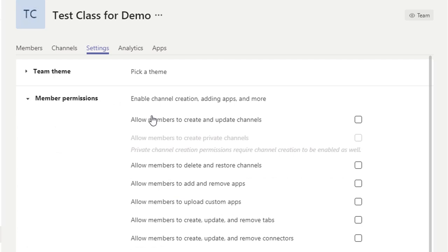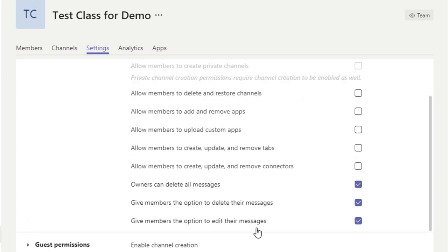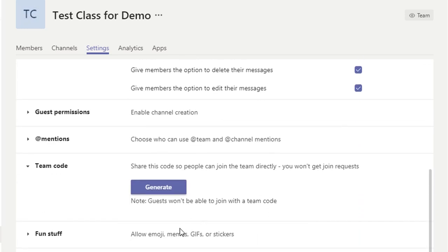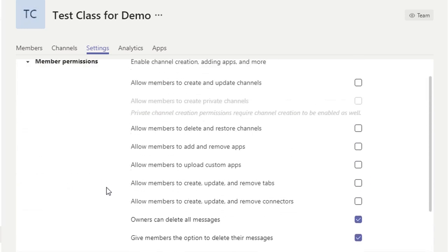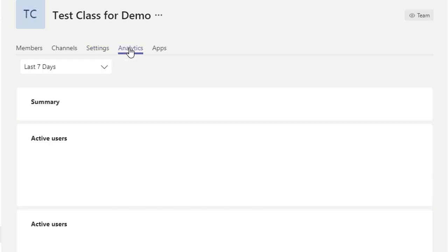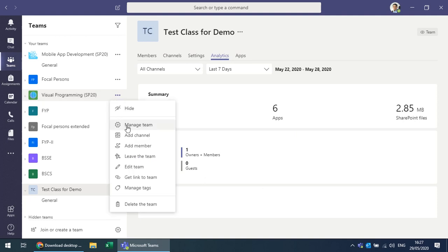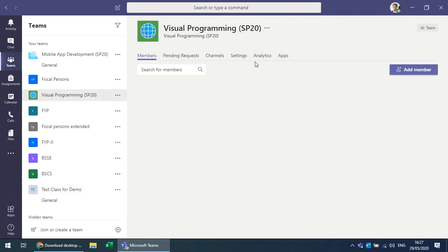Under Member Permissions you can set options such as allowing members to create and update channels. Owners can delete all members, and you can decide which options to give your students. There is also a new Analytics feature, though it shows limited data on a fresh team.